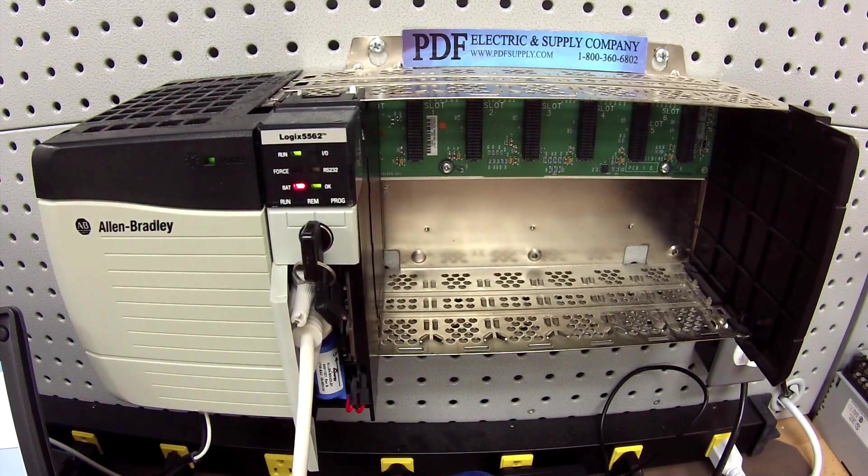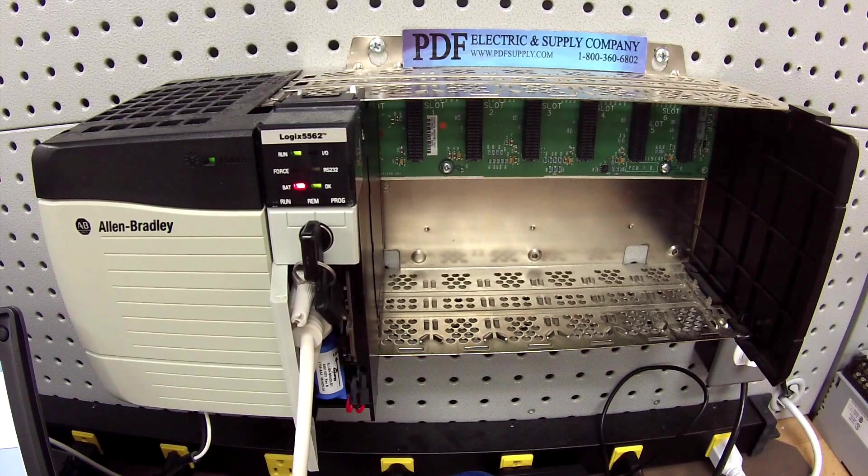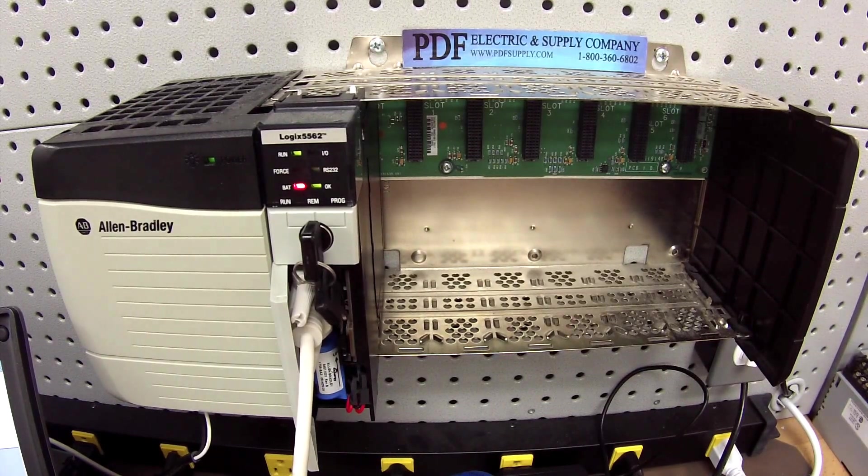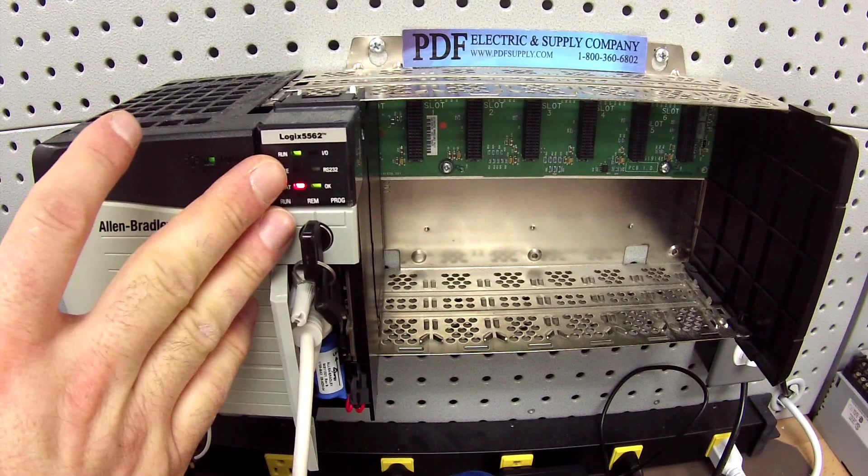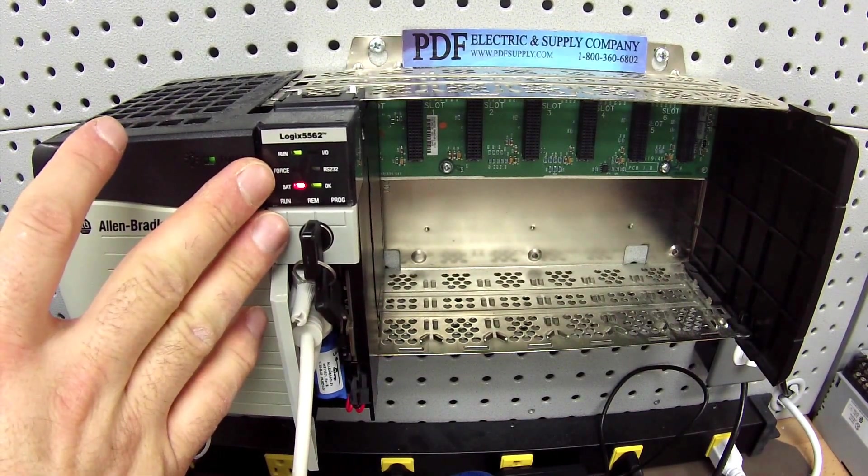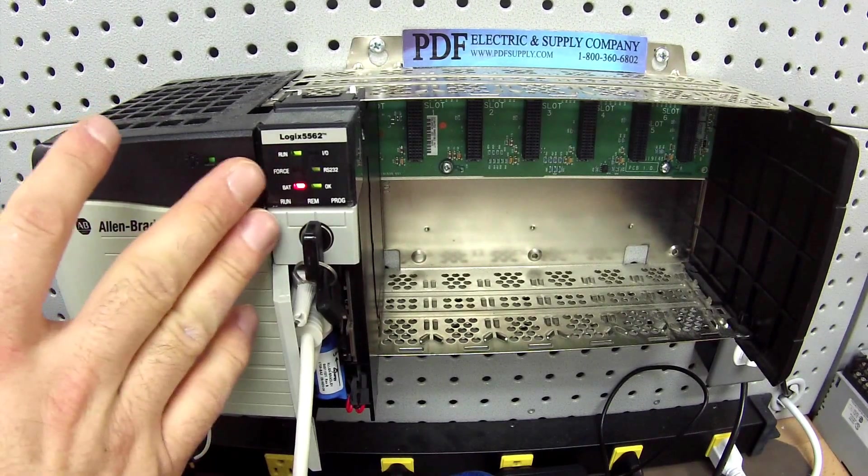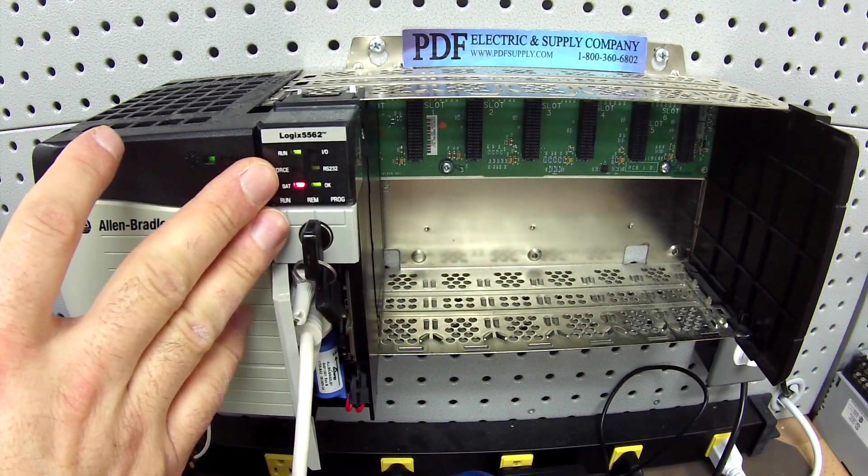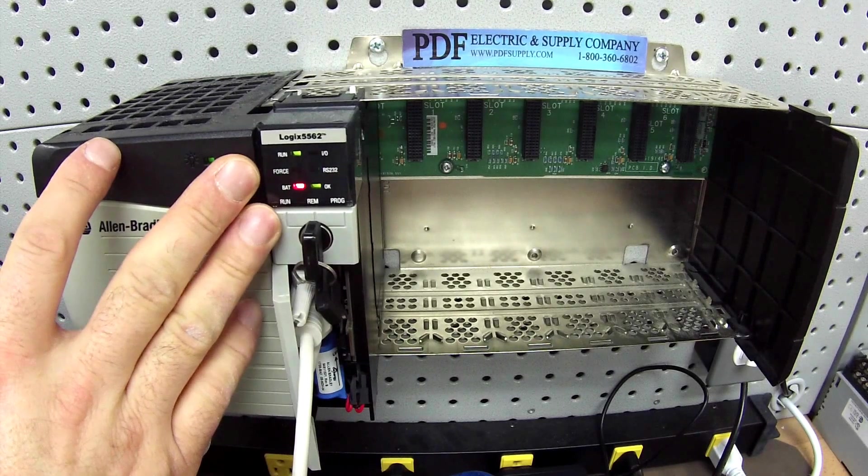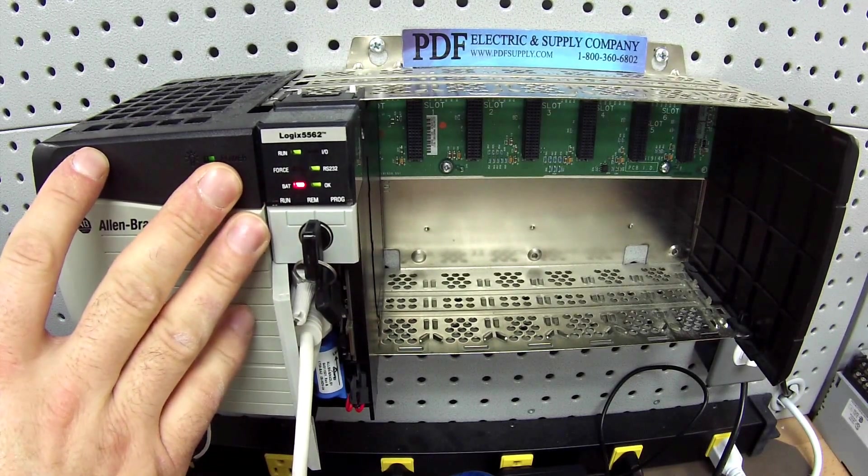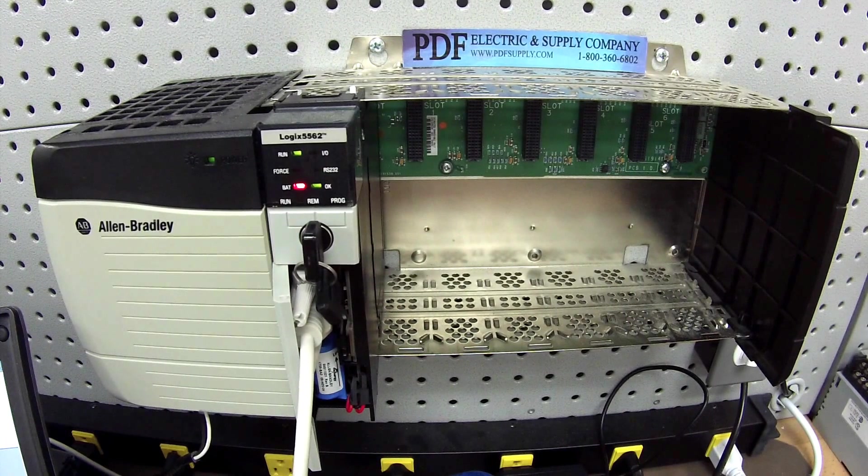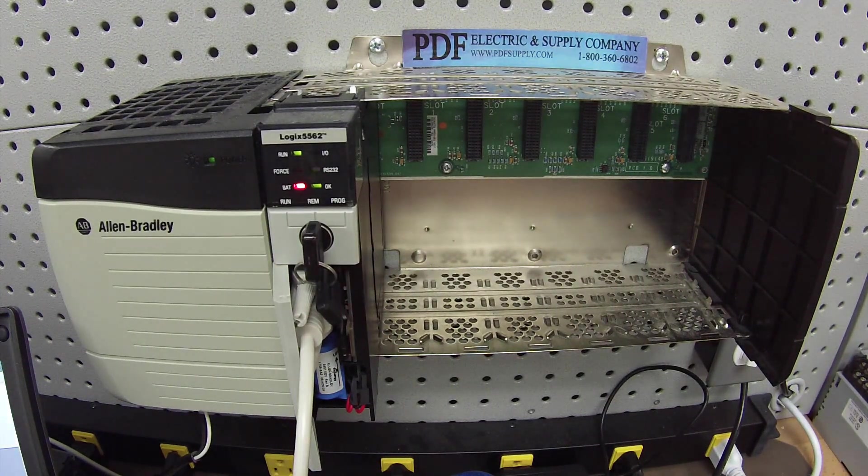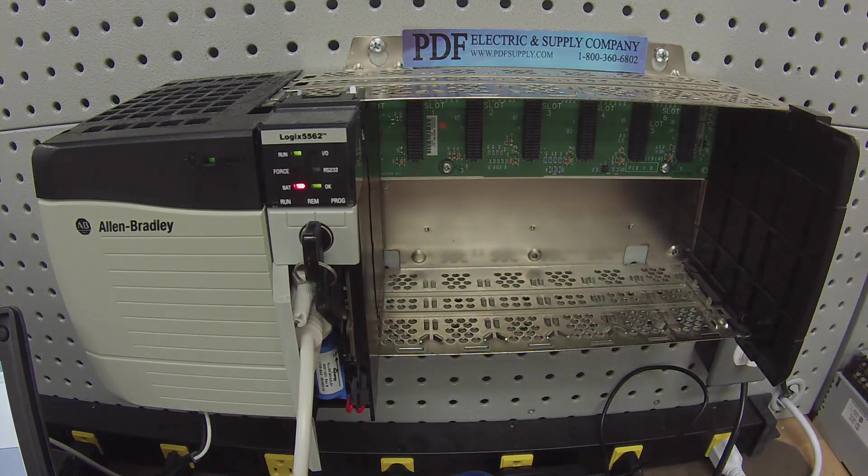Also, if this is something that you feel is troubling you and it's something that you can't figure out just through the major faults and minor faults information and just the simple tests that we've done, this is a processor that we do repair here at PDF Supply. We offer exchange programs, new and remanufactured products, and same day shipping. If that's something that interests you or you need, please see us at pdfsupply.com. Thank you.